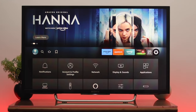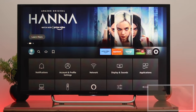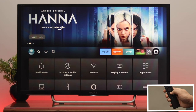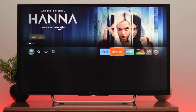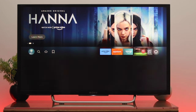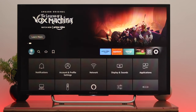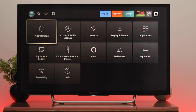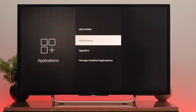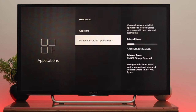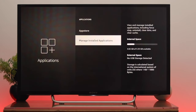Grab your Fire TV remote and press the Home button to get back to your home page. Navigate to Settings, and once the Settings icon is highlighted, go down to Application, then go down and you'll see Manage Installed Applications. You'll also see your internal storage space.